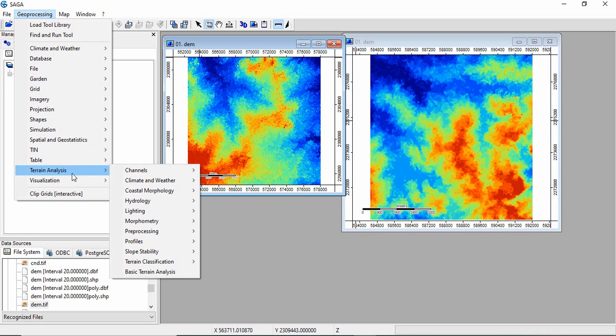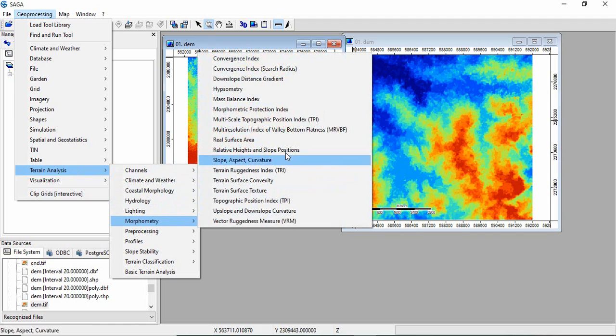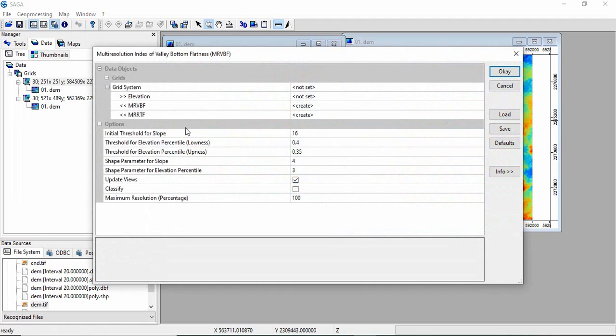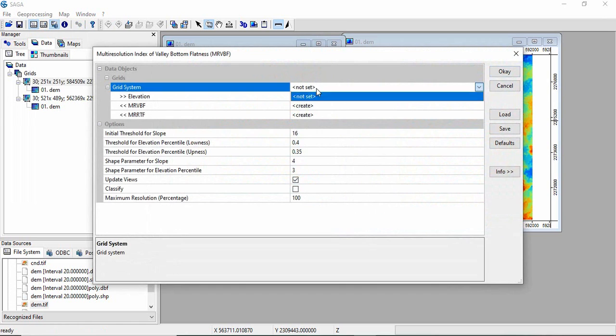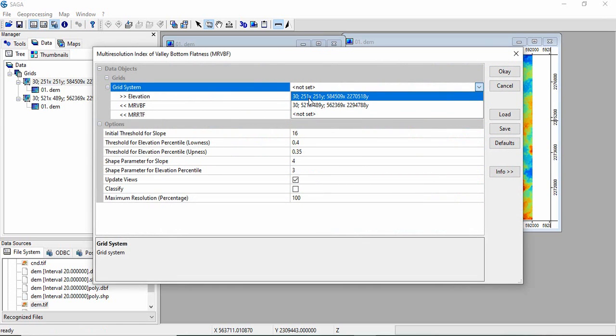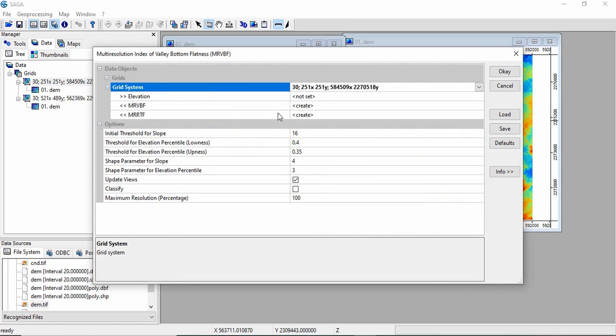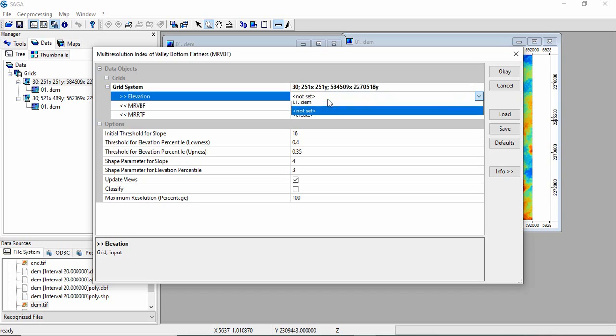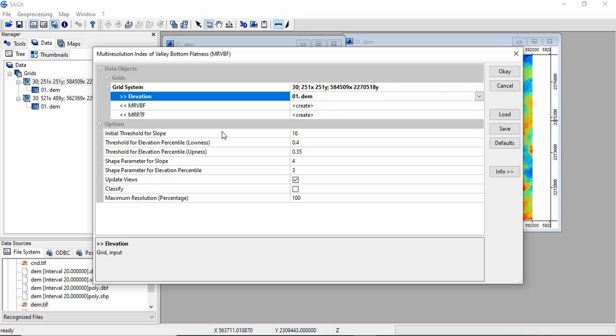Go to Geoprocessing, Terrain Analysis, Morphometry, and select Multi-Resolution Index of Valley Bottom Flatness. Give your grid system. First we are getting for hilly region, and we have five parameters.